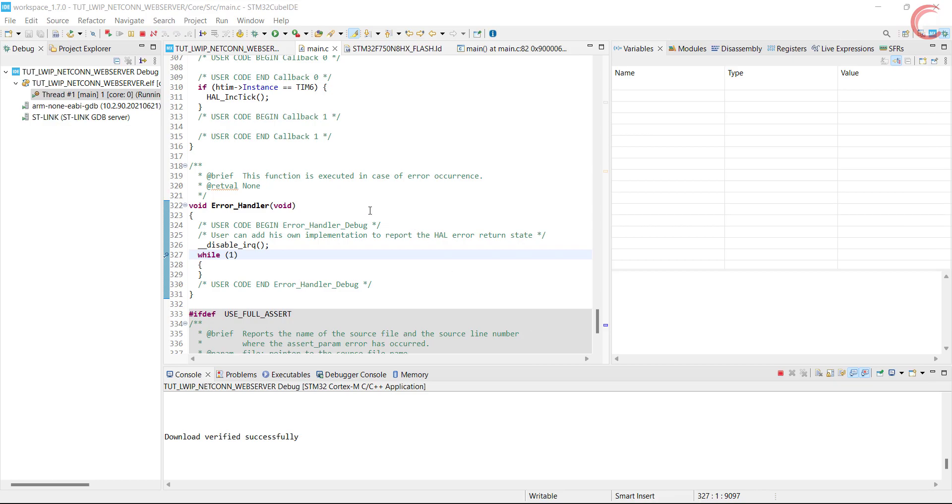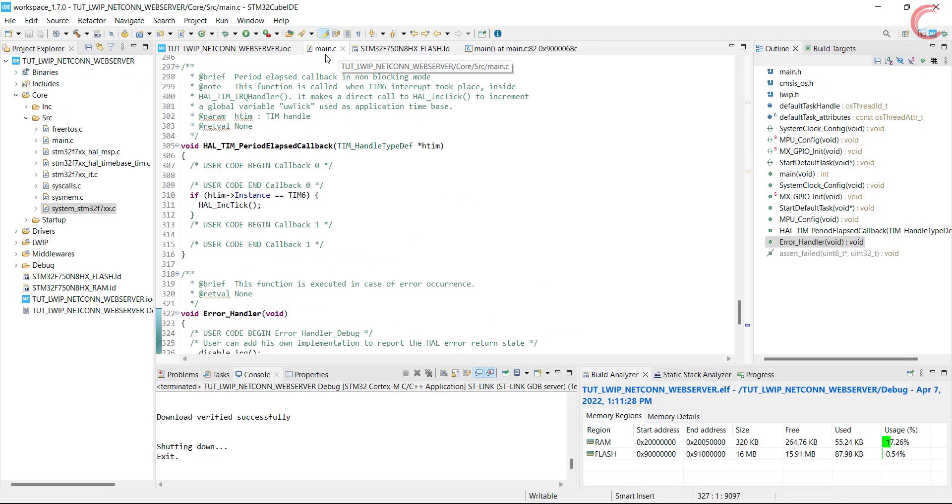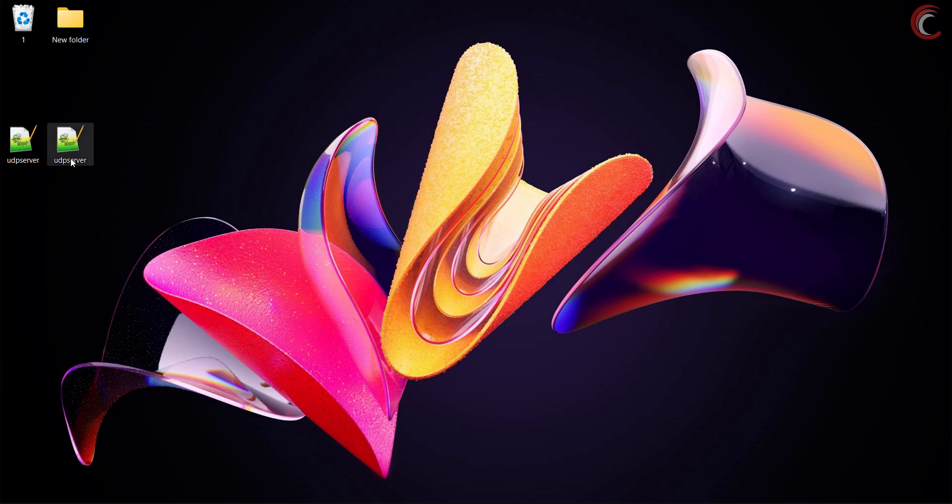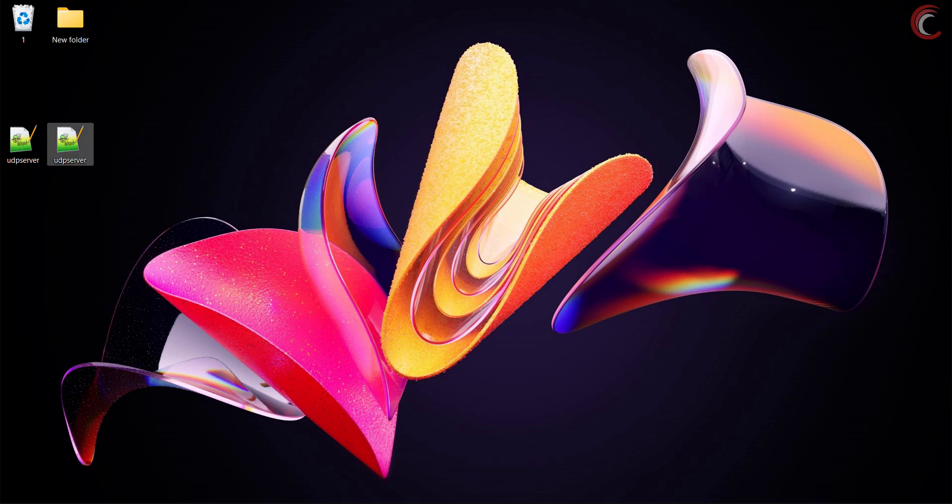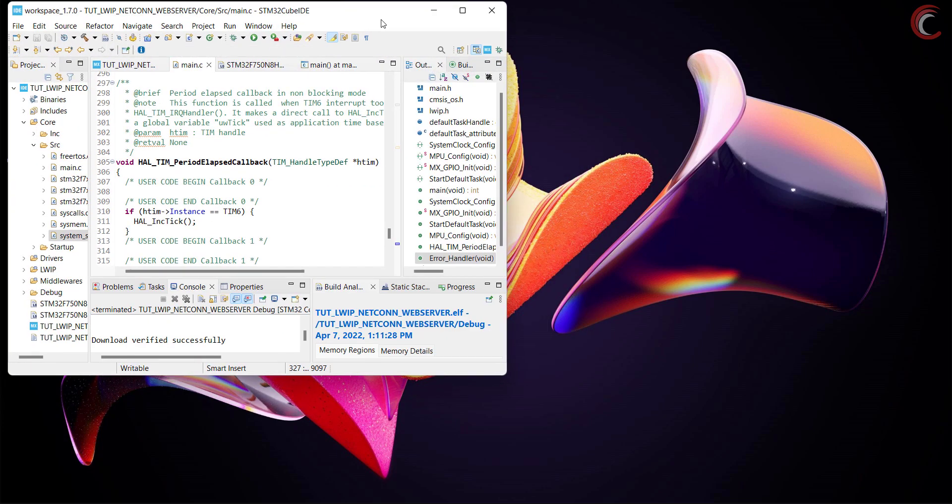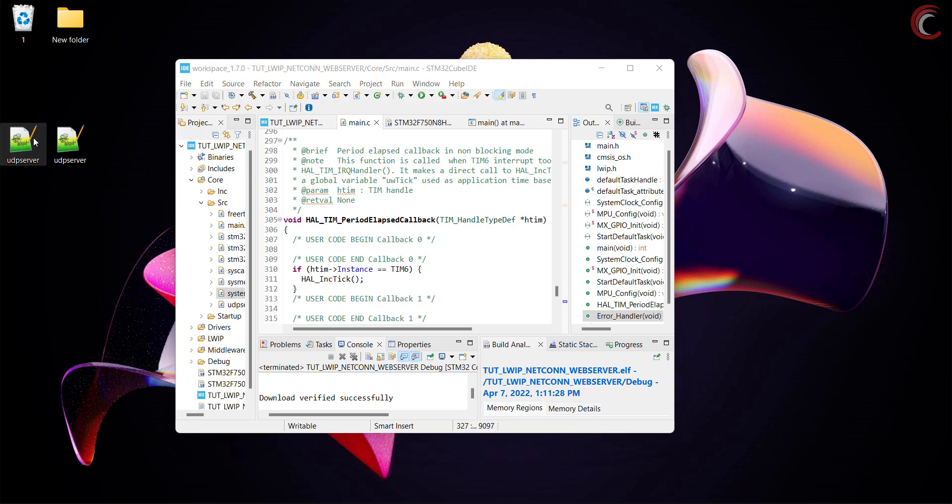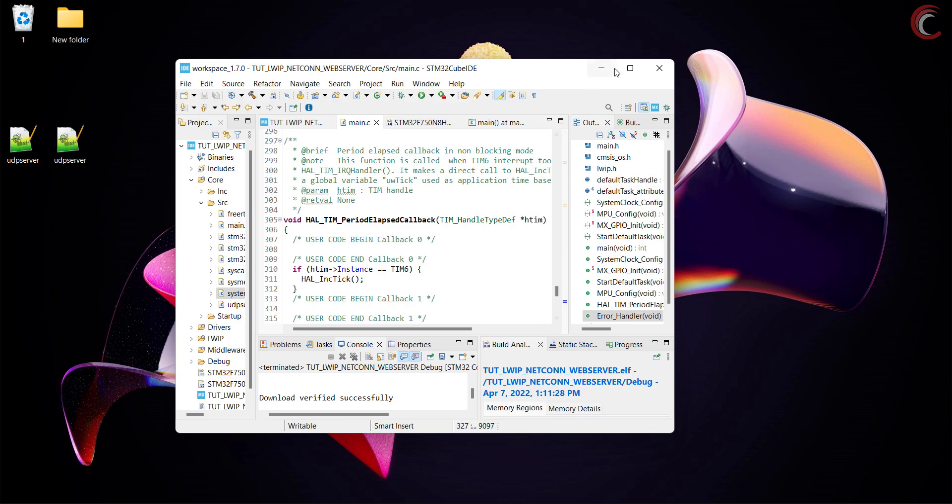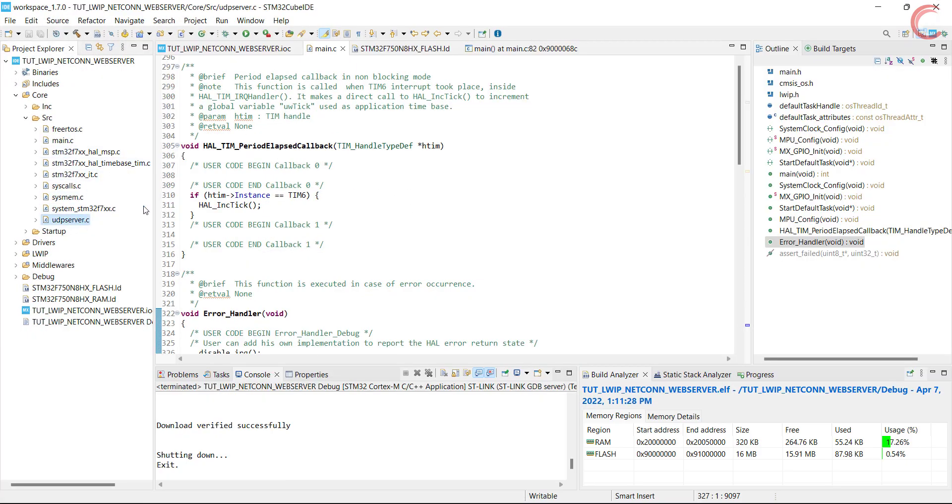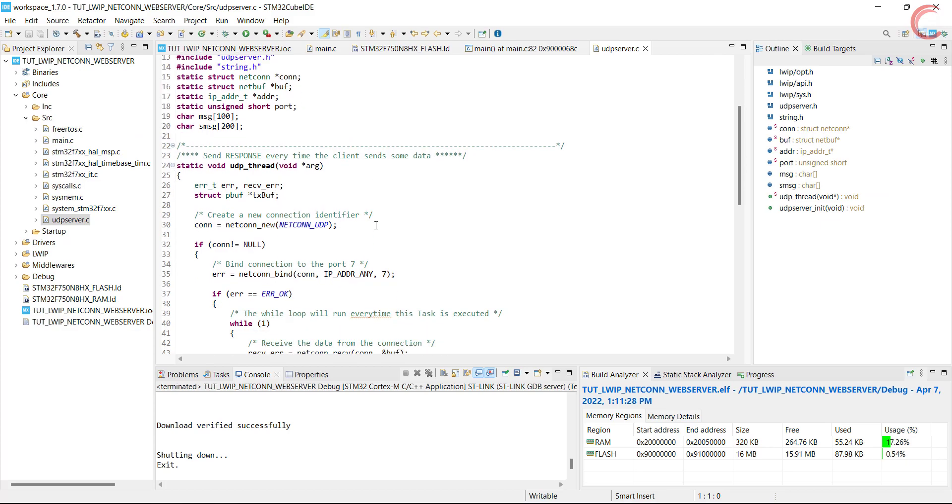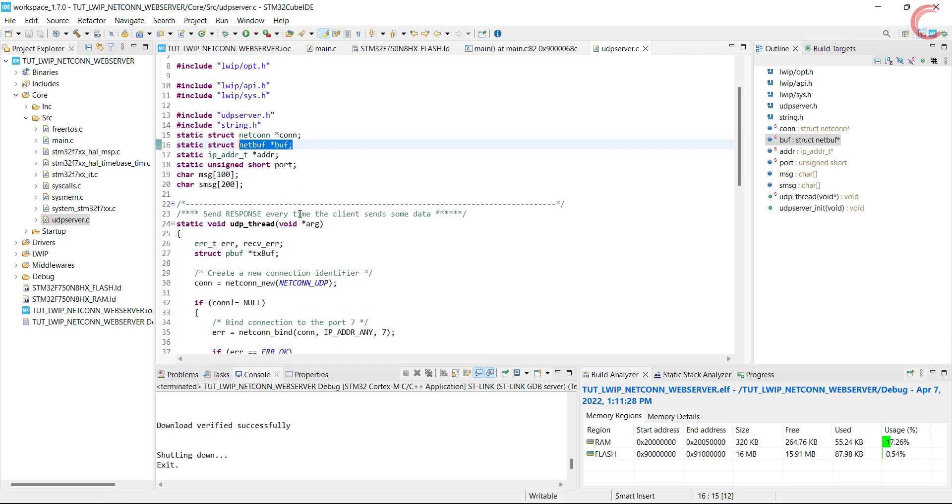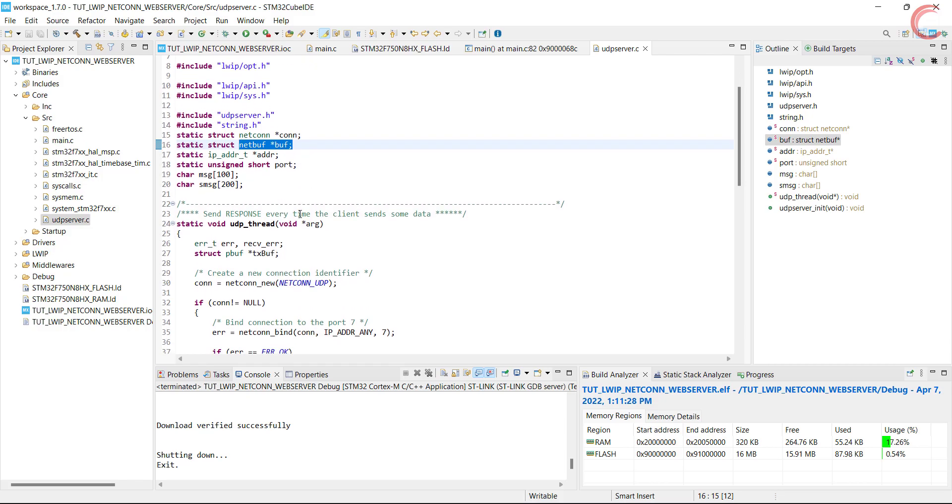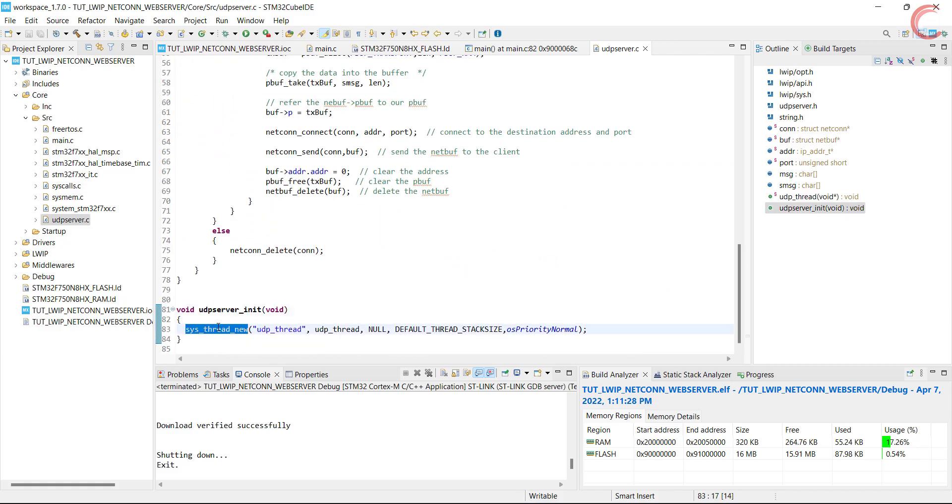Alright the ping test was successful, and now we will go ahead with the UDP server. Here I have created the library files for the UDP server. Let's include them in the project folder. Here is the UDP server source file. Here is the netcon structure to handle the connection parameter, and the netbuff structure to handle the message related parameters. The address and port will store the same for the client.